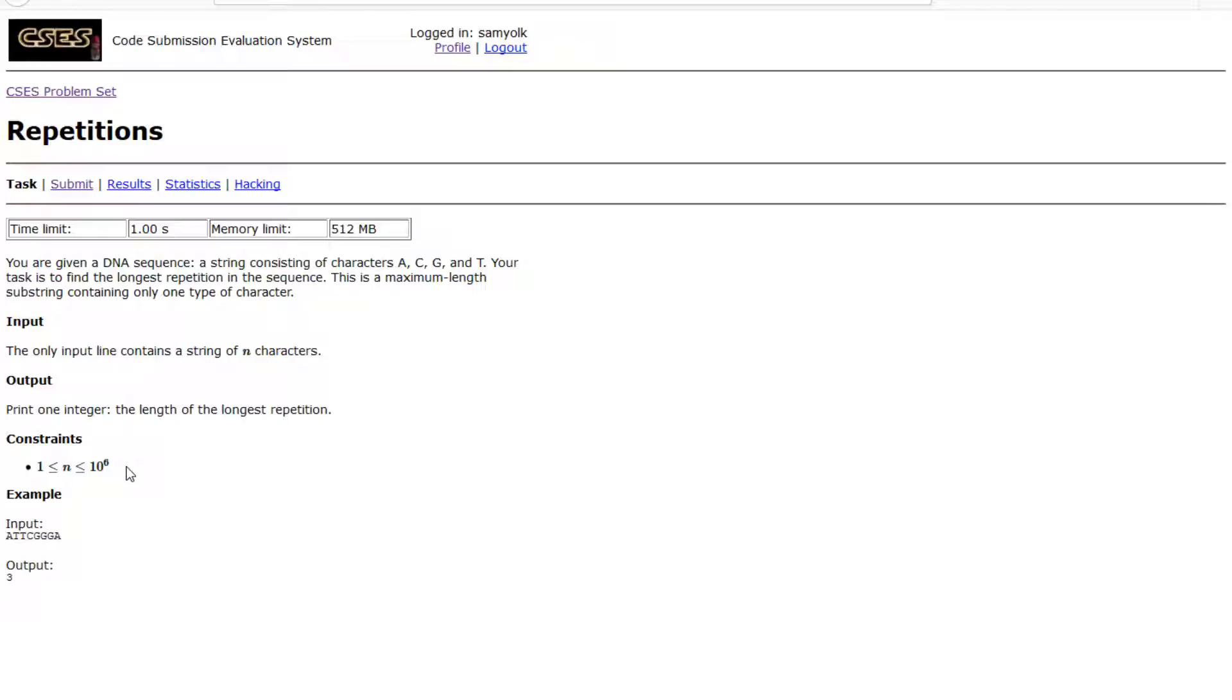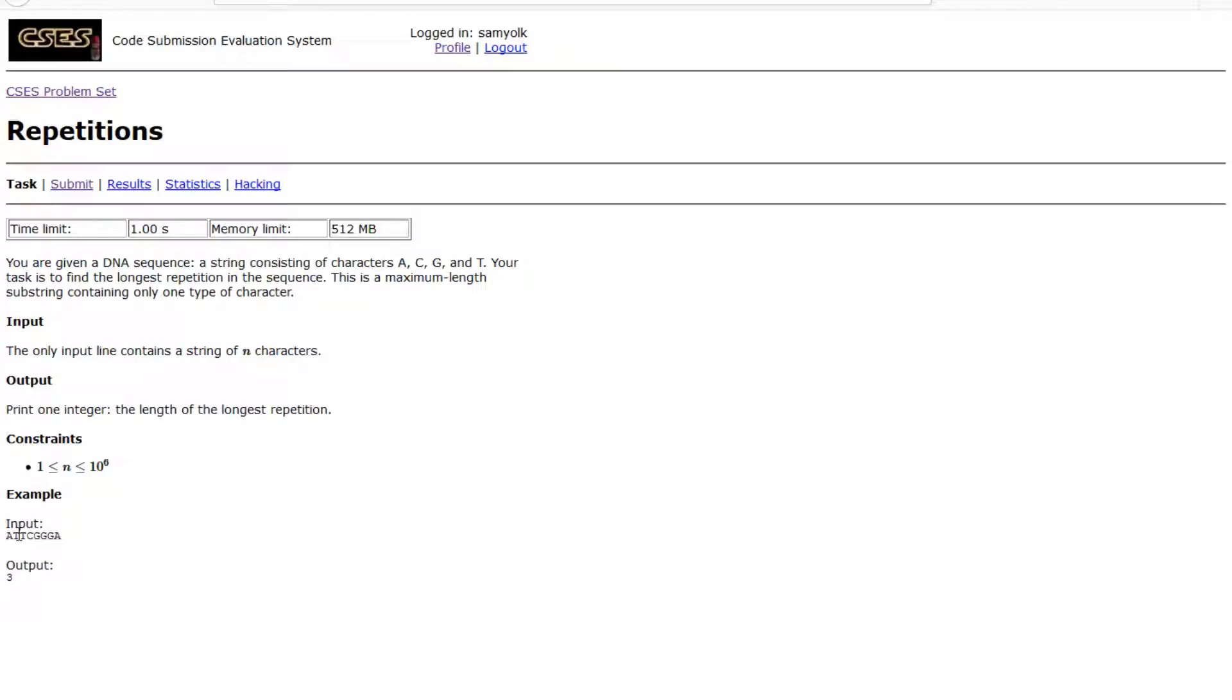We are given an upper bound of 10 to the 6th, and what we want to do is go through this string of characters and find the longest length.